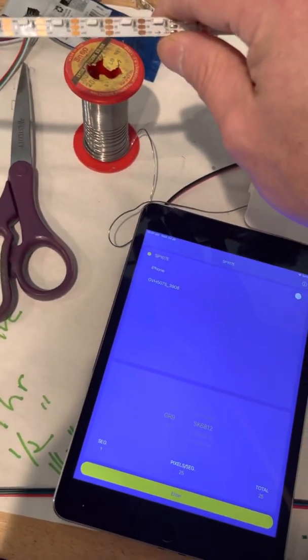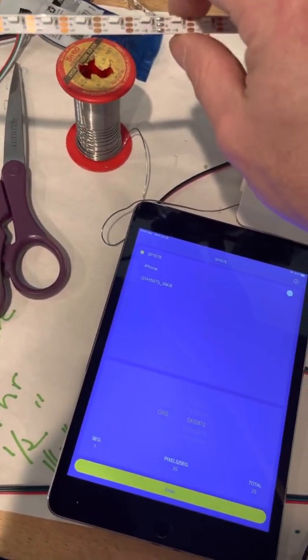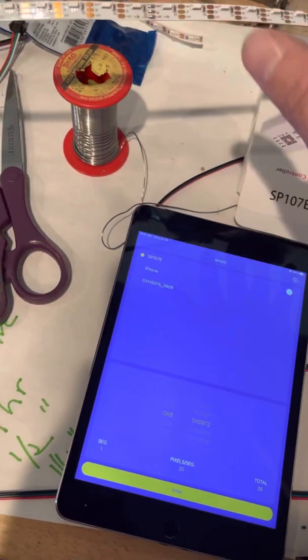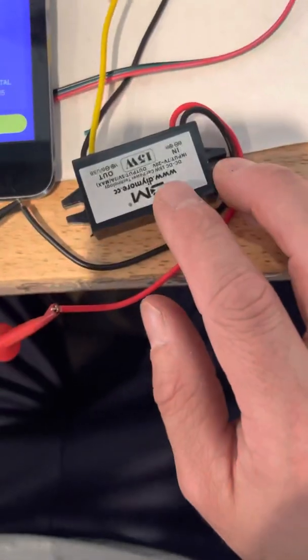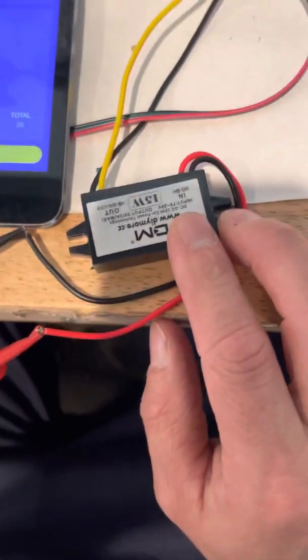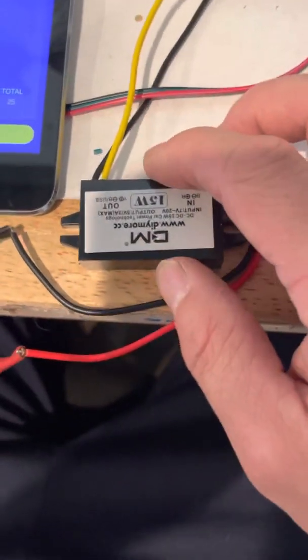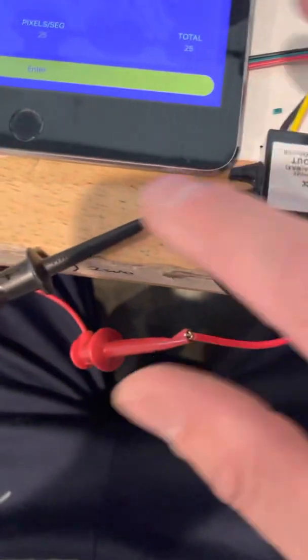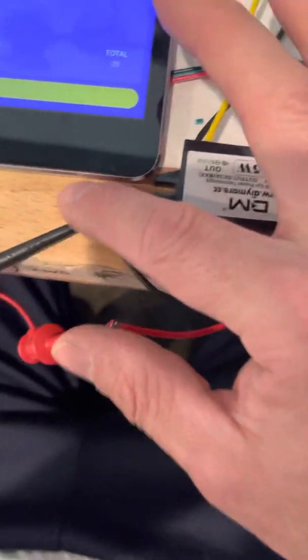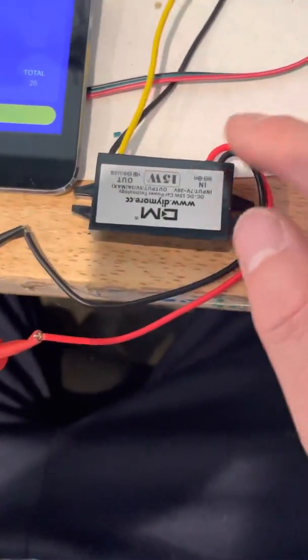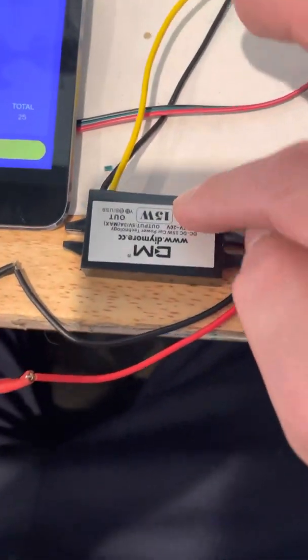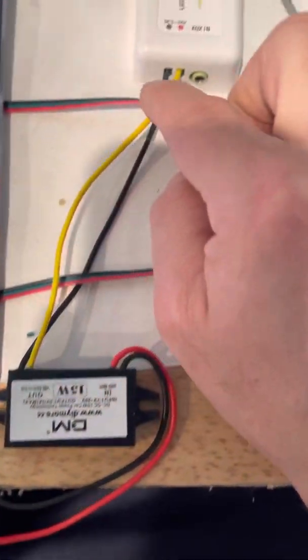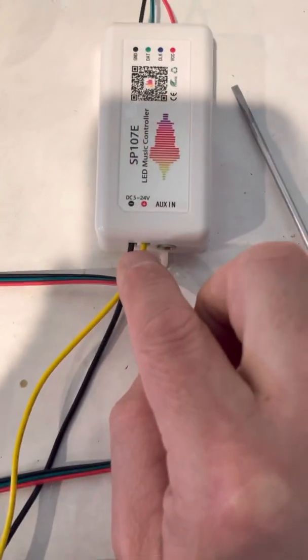I use 5 volt LEDs, not 12 volt. If you give these things 12 volts, you're going to blow them. They're going to be done. I include, most often will include this 5 volt step down. So I've got 12 volts going into the step down and I've got 5 volts coming out to the controller.